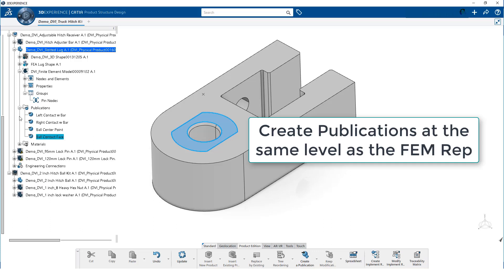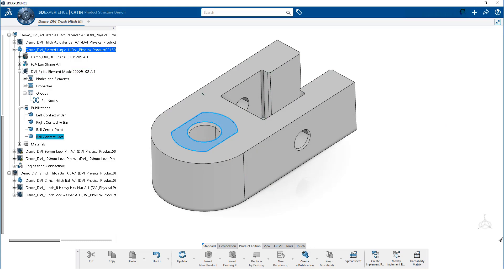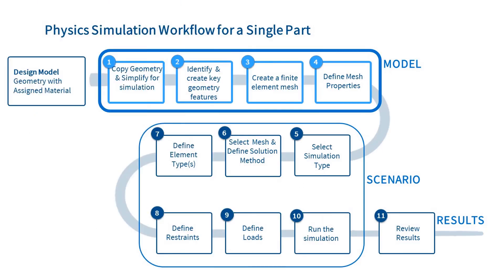We repeat this process for the other key geometric features. Notice, the publications are at the same level in the model tree as the femrep. The model definition is now complete, and we are ready to progress to creating a scenario.